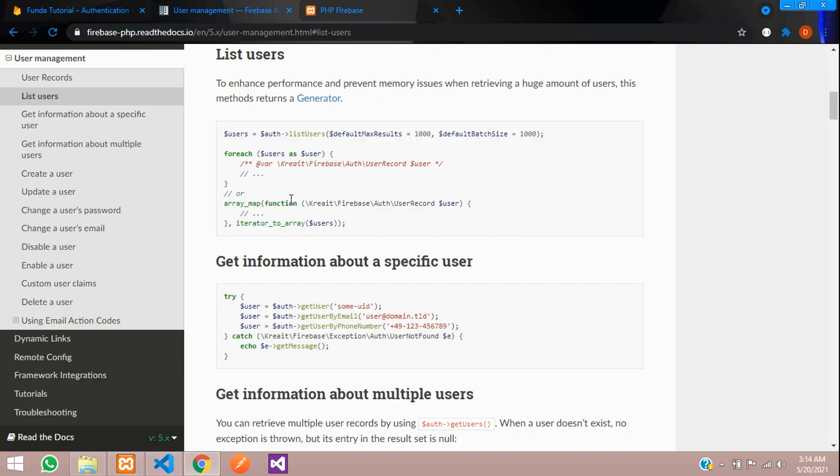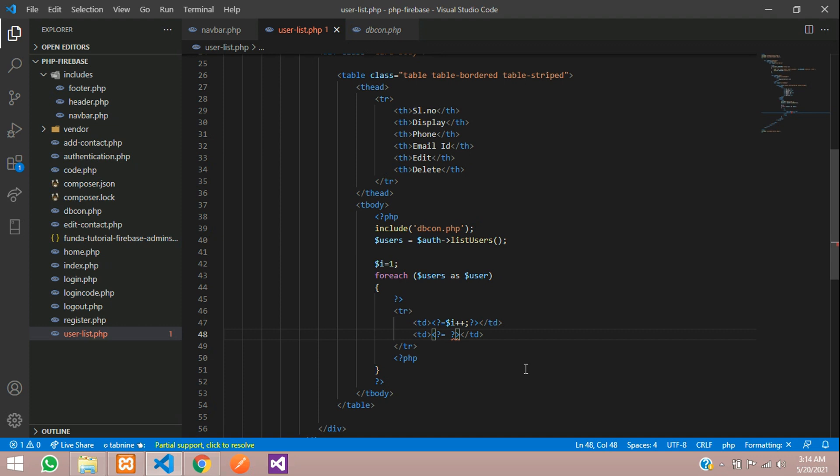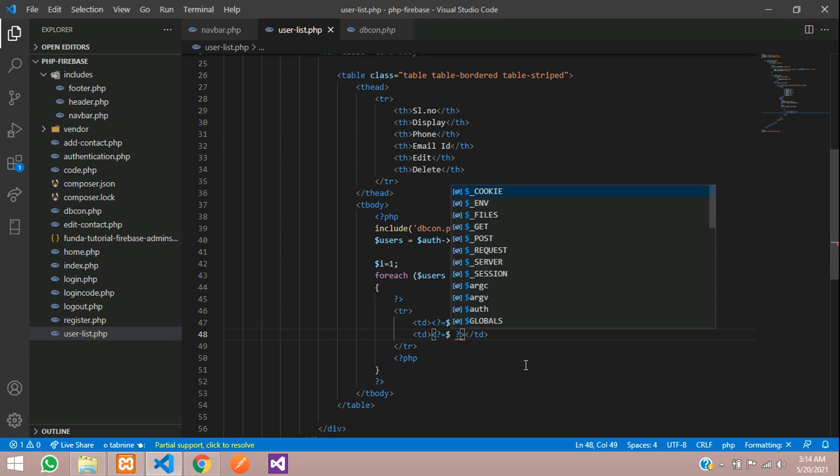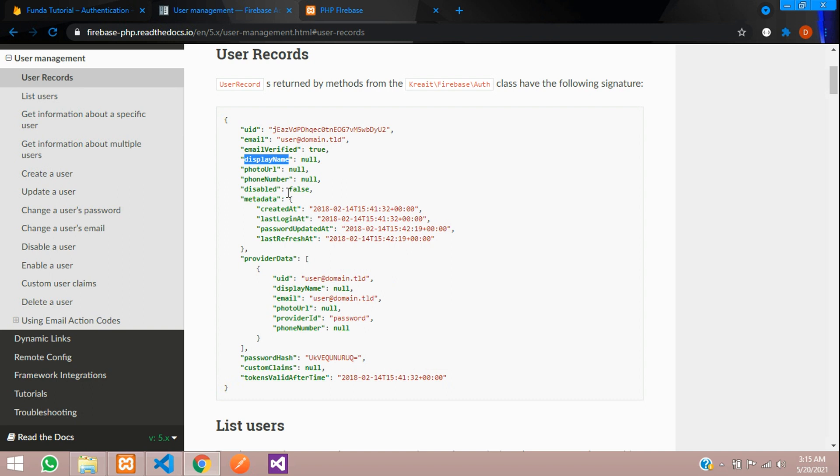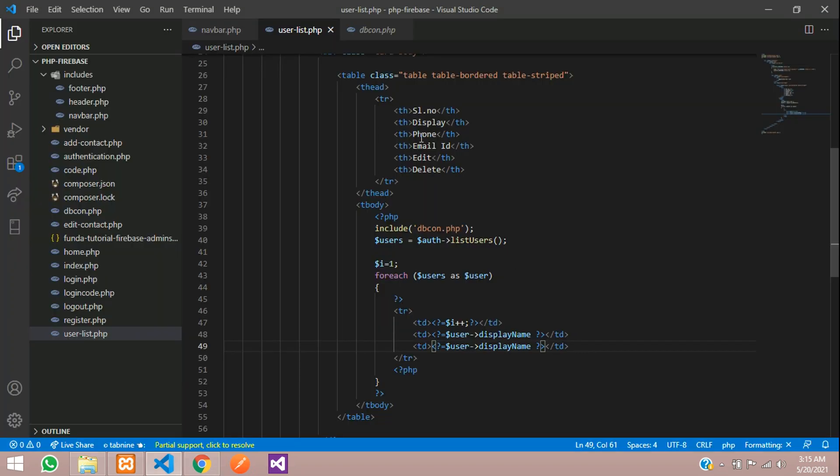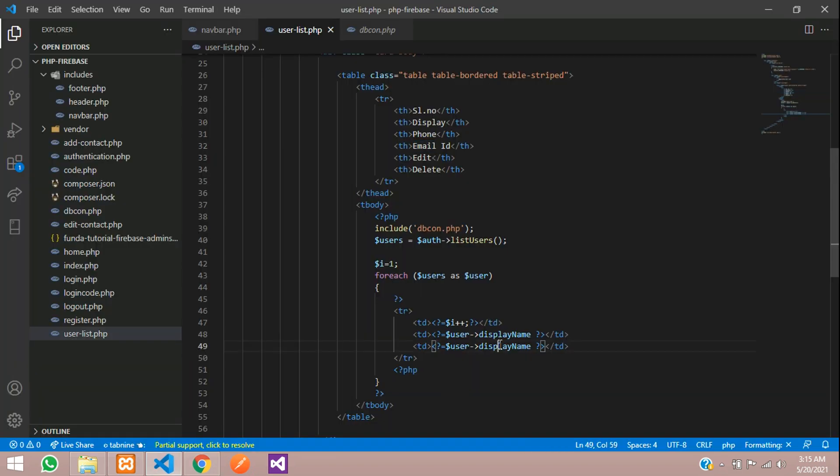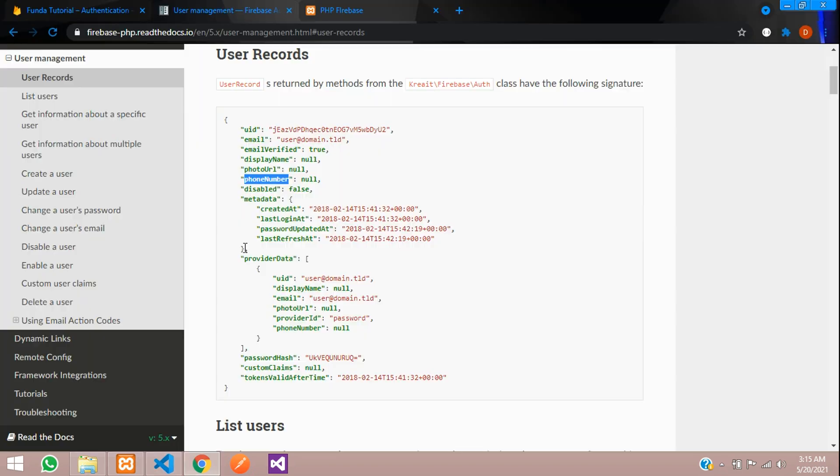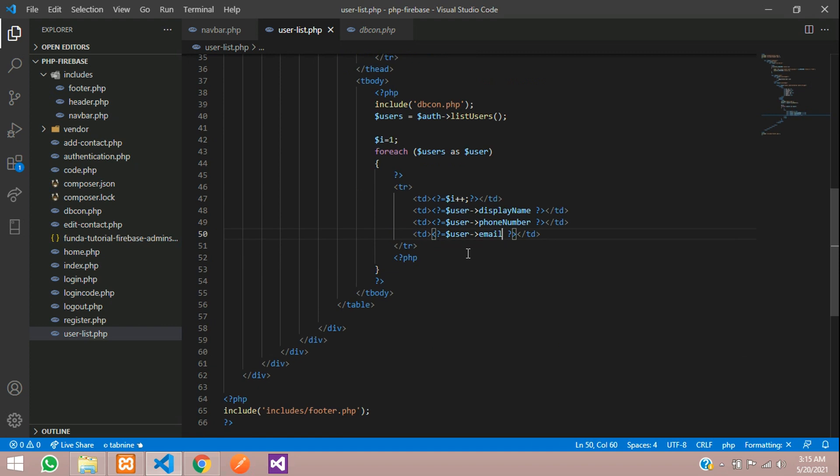What data are you going to get? You can get from this user records where all the list is shown. Let's take the full name, that is display name. Copy this display name and use $user->displayName. This $user is coming from the foreach loop. Copy, paste, and let's call phone number next, and email.